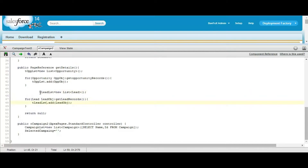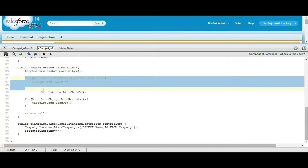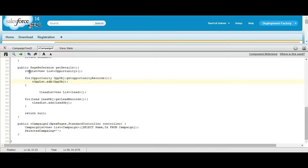You are defining a list of leads and adding the fetched lead records into that list so that you can use this in the page layout. When this page reference method is called, it will execute this process, fill up the opportunity list with opportunity records, and fill up this list with lead records for the selected campaign. That's why page reference has been used.